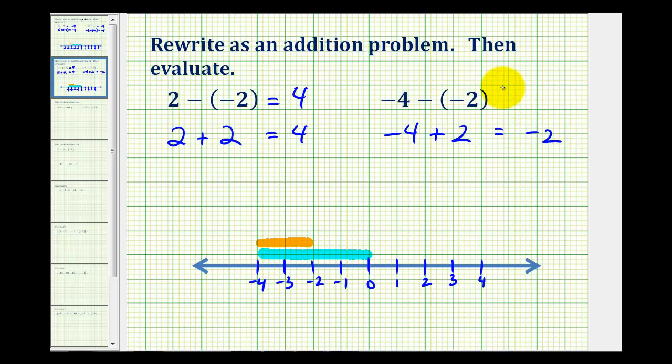Therefore, the difference is also equal to negative two. We'll take a look at some more examples in the next video.